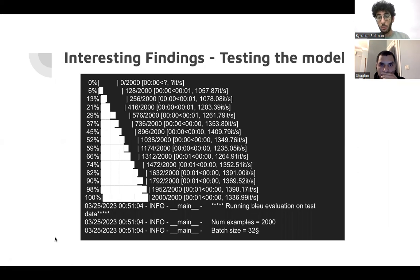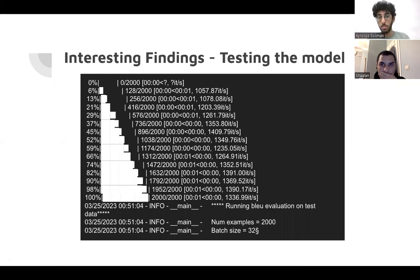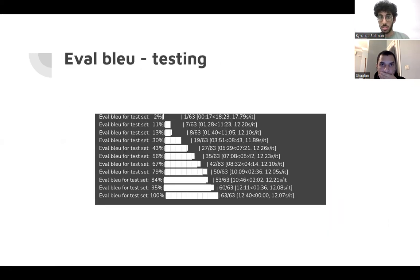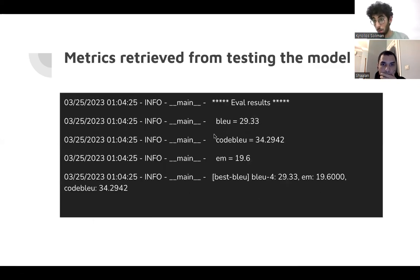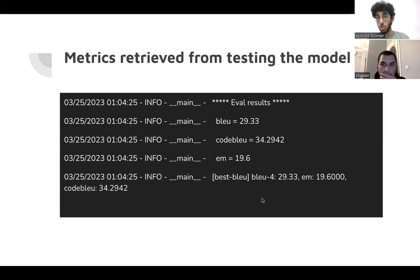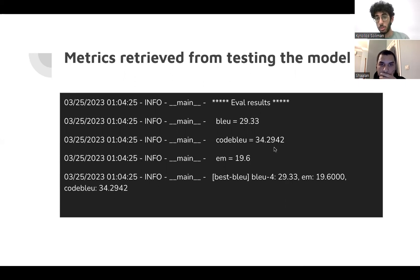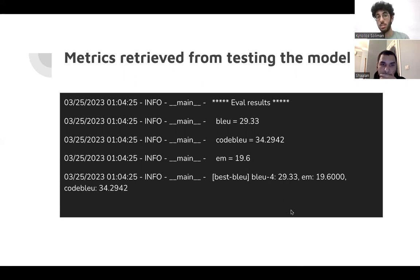This is for testing the model after we solved the TreeSitter problem, and this is testing the model and eval BLEU metric. Please. And this is the matrices we got by ourselves, by our test and evaluating BLEU 29.33, CodeBLEU 34.26, EM 19.6, and this is our summary.